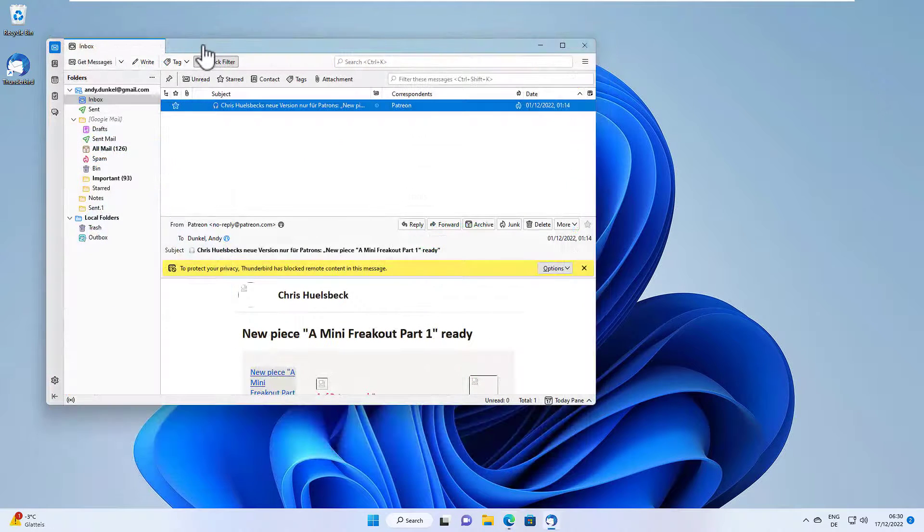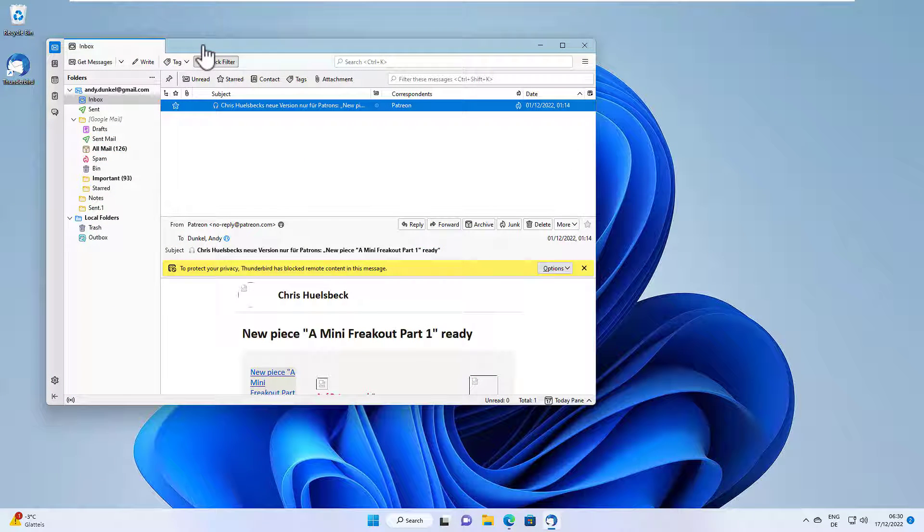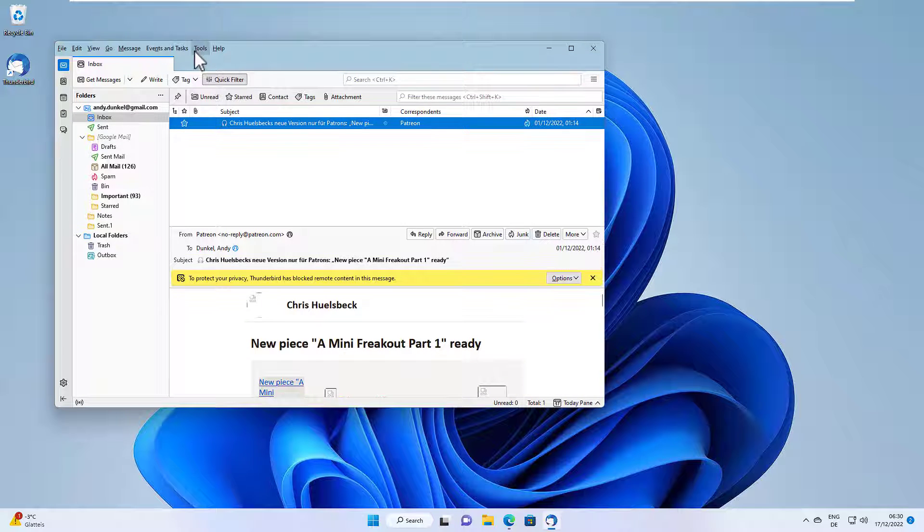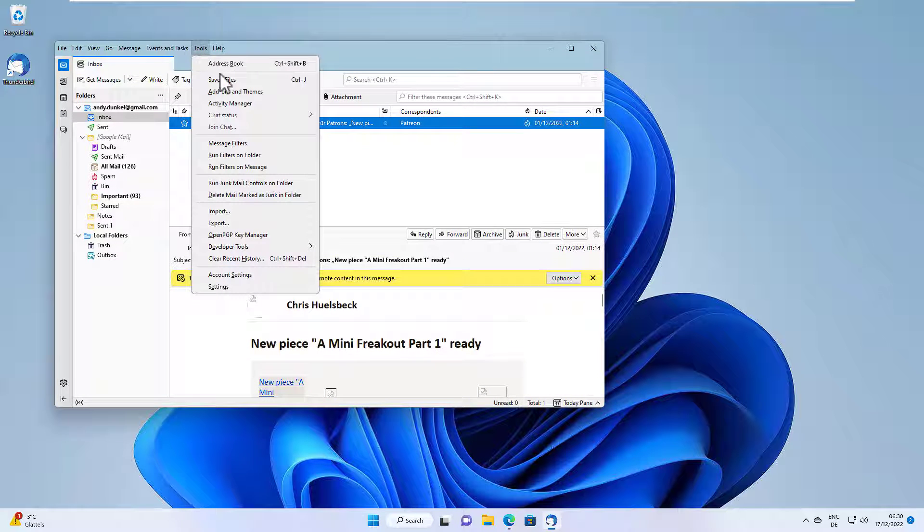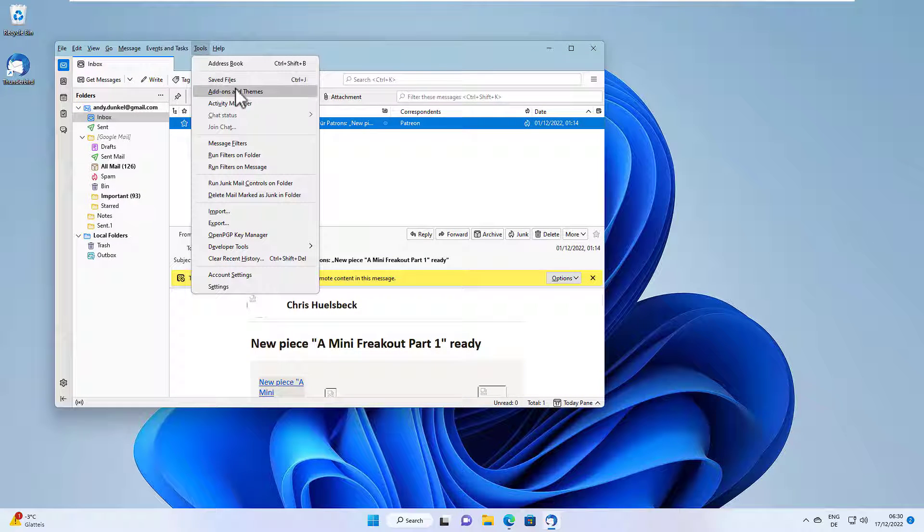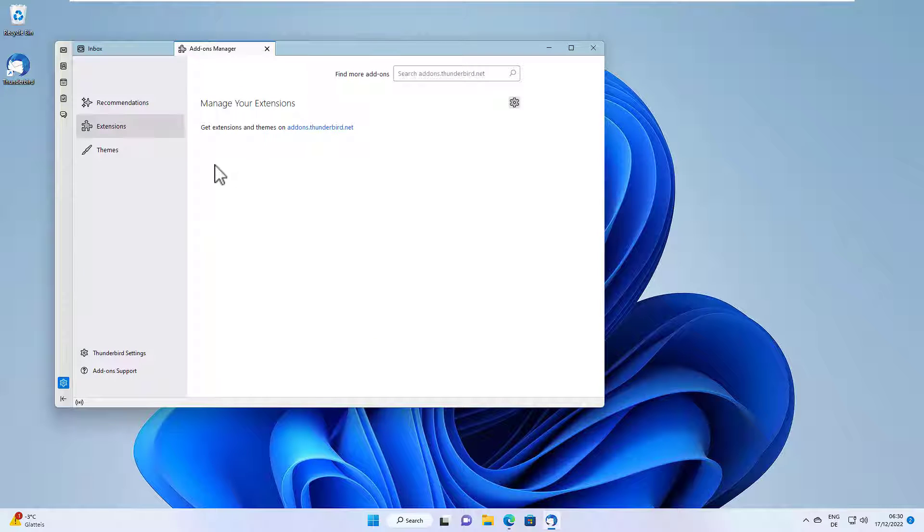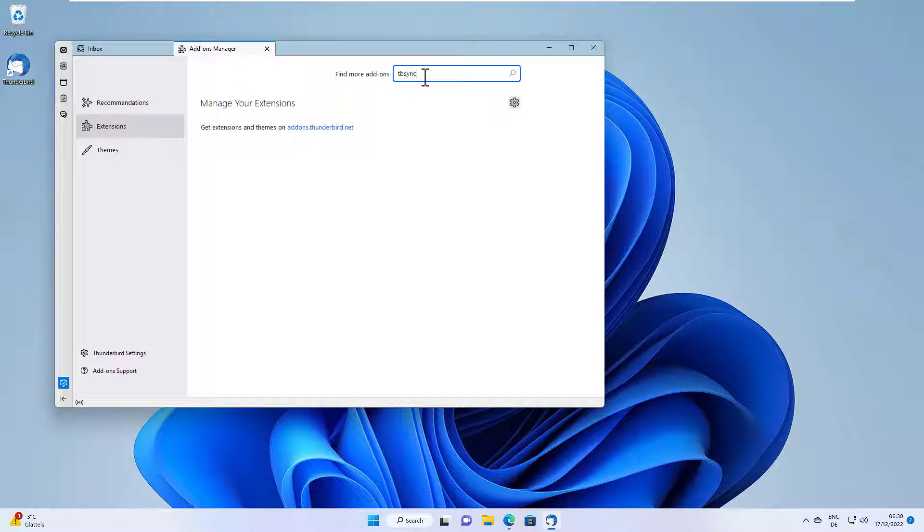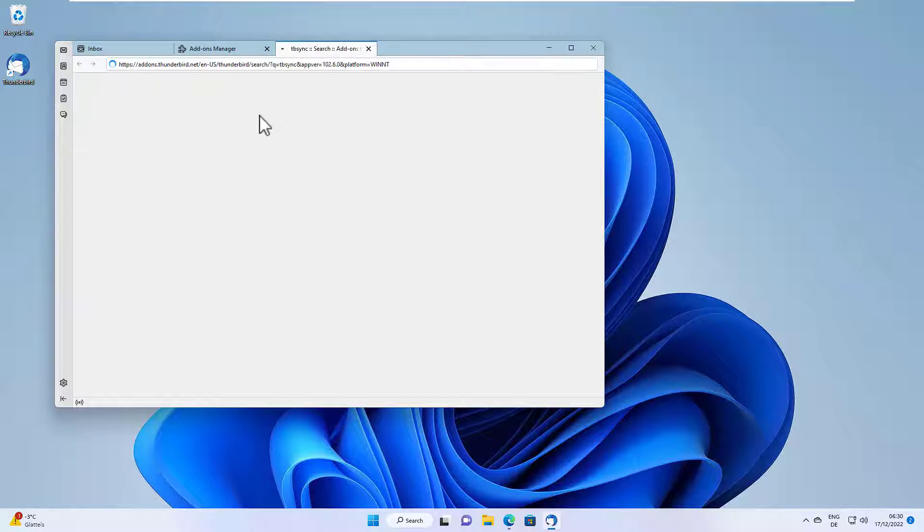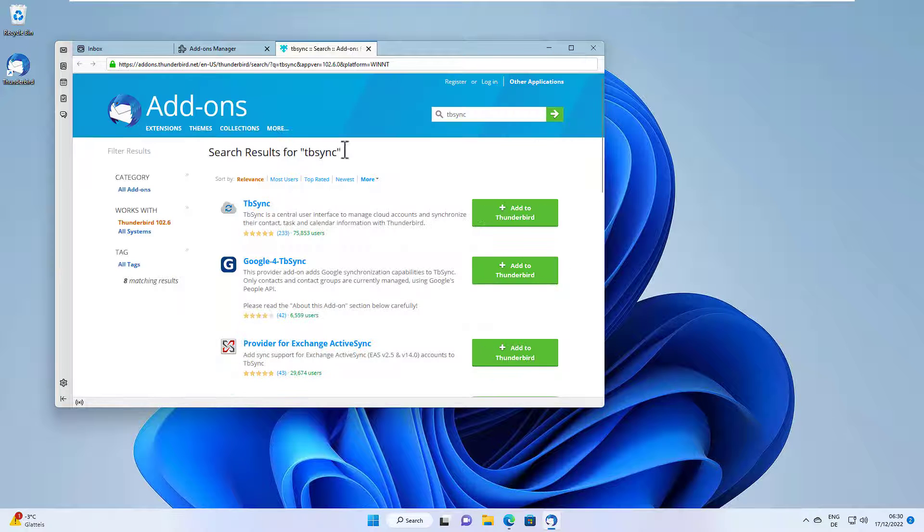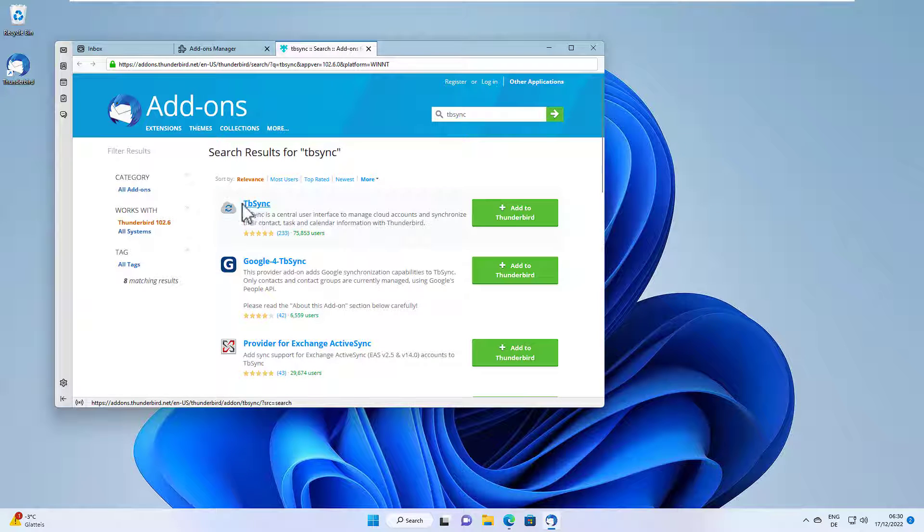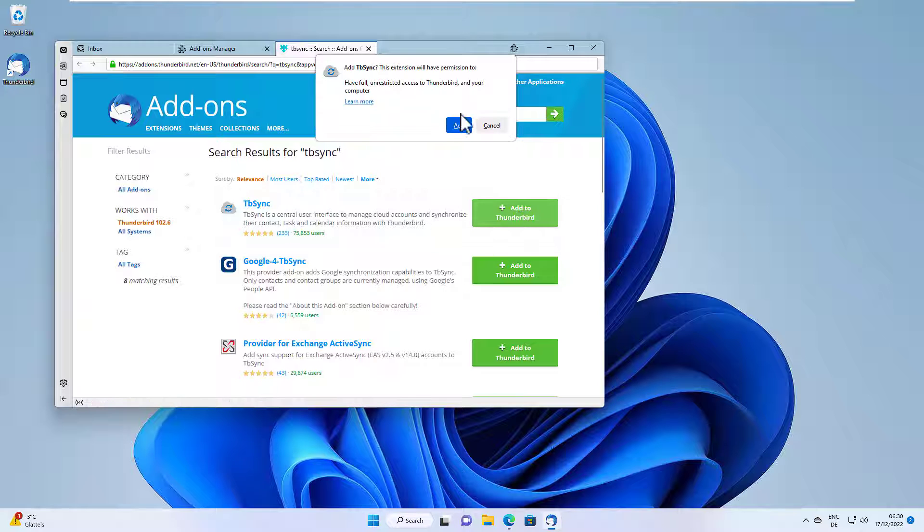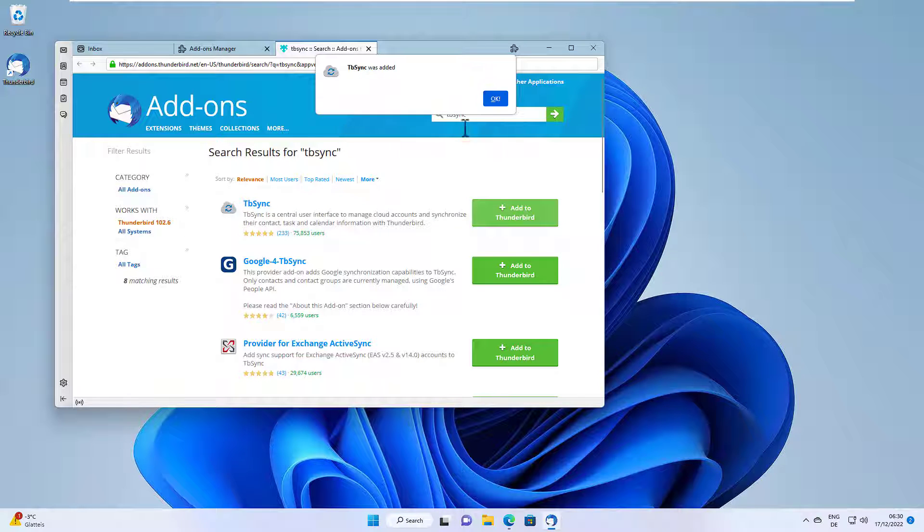Okay, I already started Thunderbird and we need an add-on here. So click on tools, then add-ons and themes, and then search for TBSync in the search field. And here we go. Here we have TBSync. So we add this to Thunderbird.